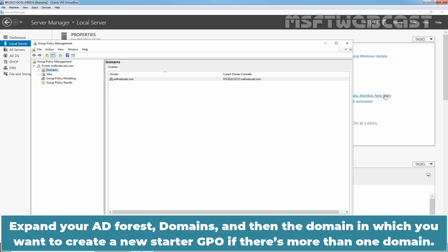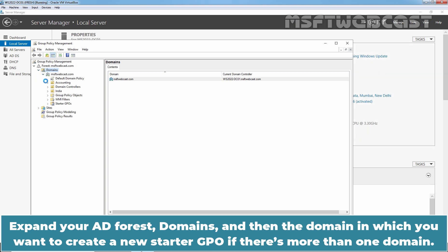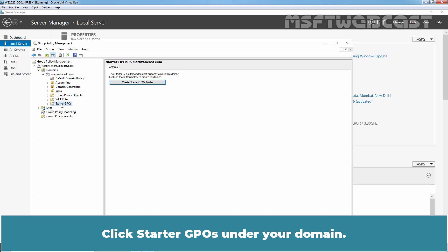Expand your AD Forest, Domains, and then the domain in which you want to create a new Starter GPO if there is more than one domain. Click Starter GPOs under your domain.